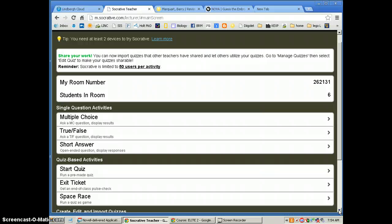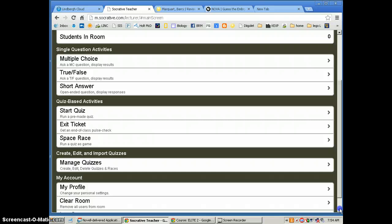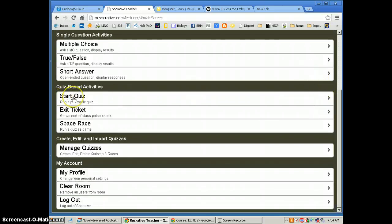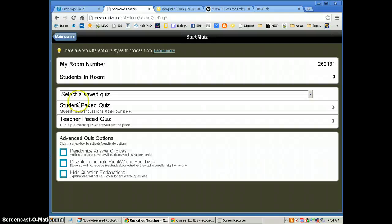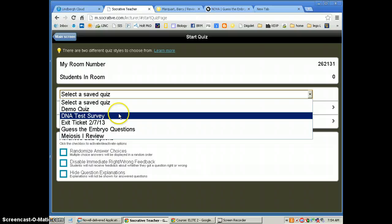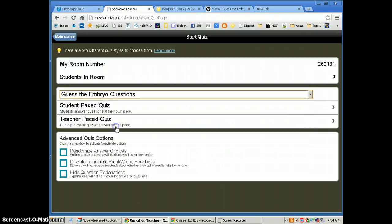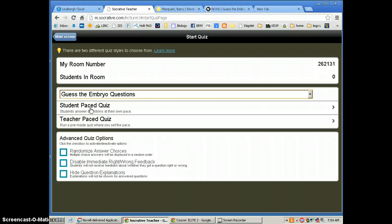Once I go there, I find the quiz that I have previously set up. Socrative is very user-friendly — creating quizzes really takes very little time. Once I go to Start Quiz, I select a quiz. You can see I have several quizzes that I have made up. This is the Guess the Embryo questions. There are two options: the student-paced quiz and the teacher-paced quiz. I decided to do the student-paced quiz, which allows the students to go through the questions at their own pace without being held up by me. The teacher-paced quiz is one question at a time — you release the questions whenever you wish.